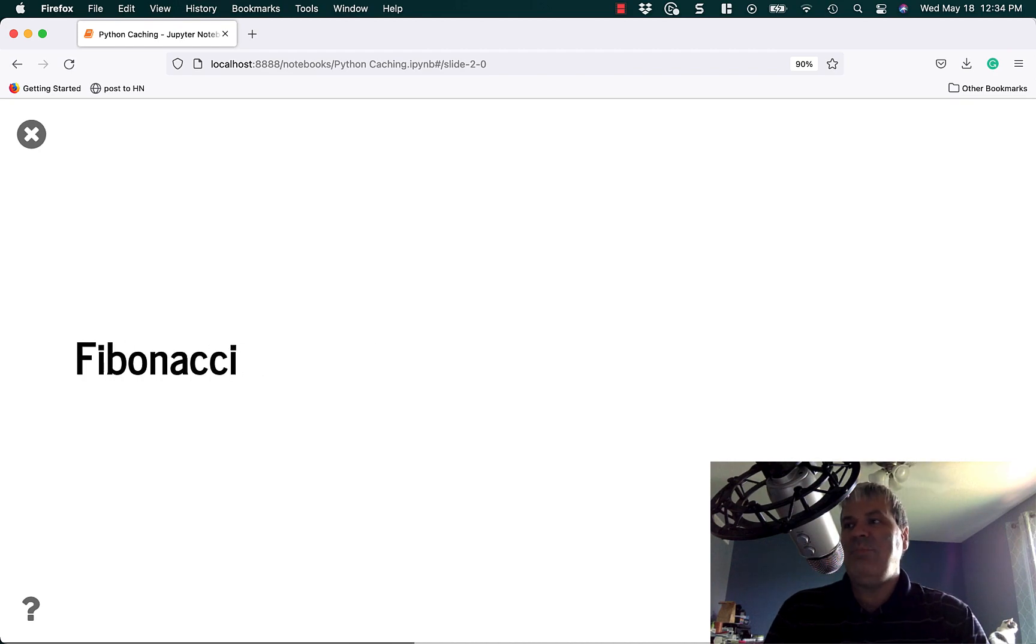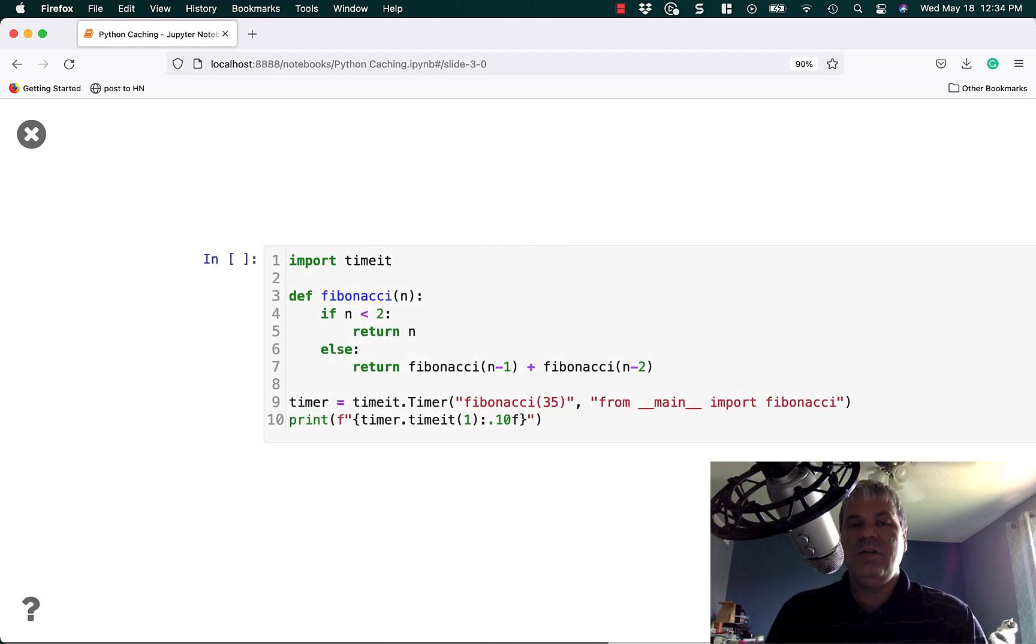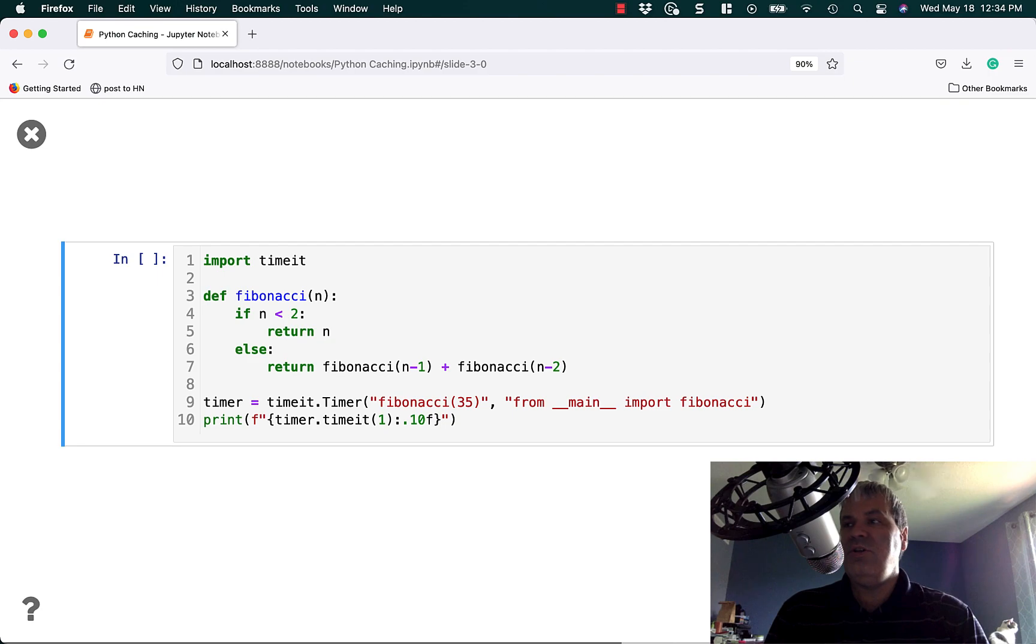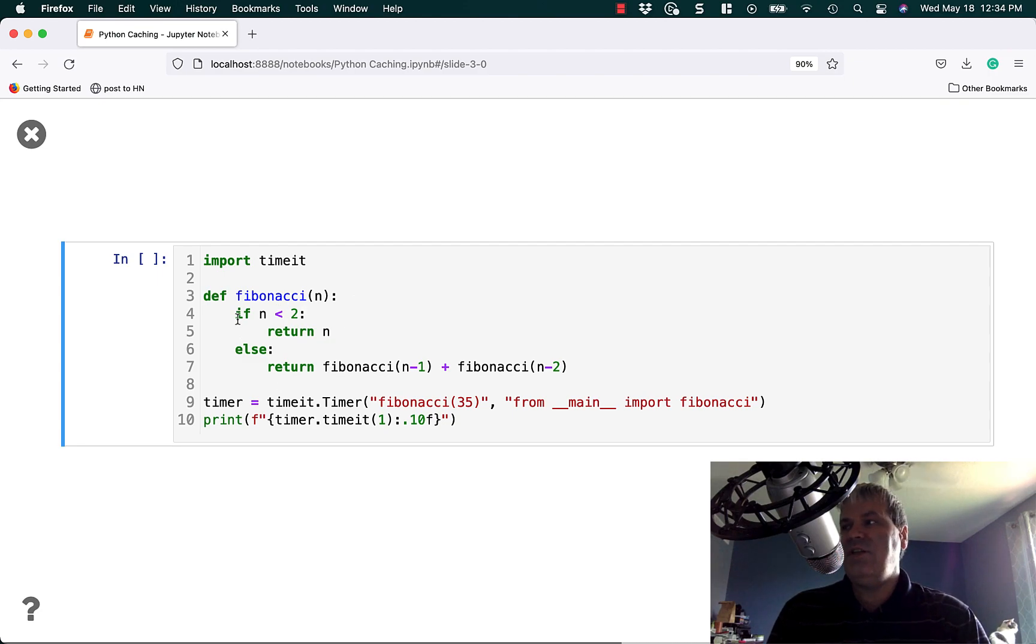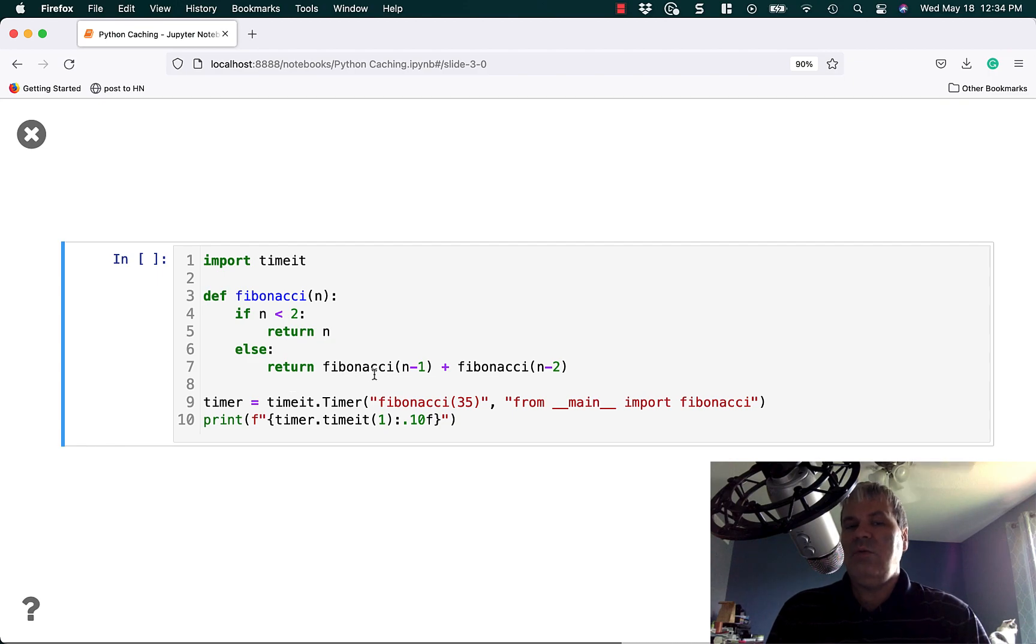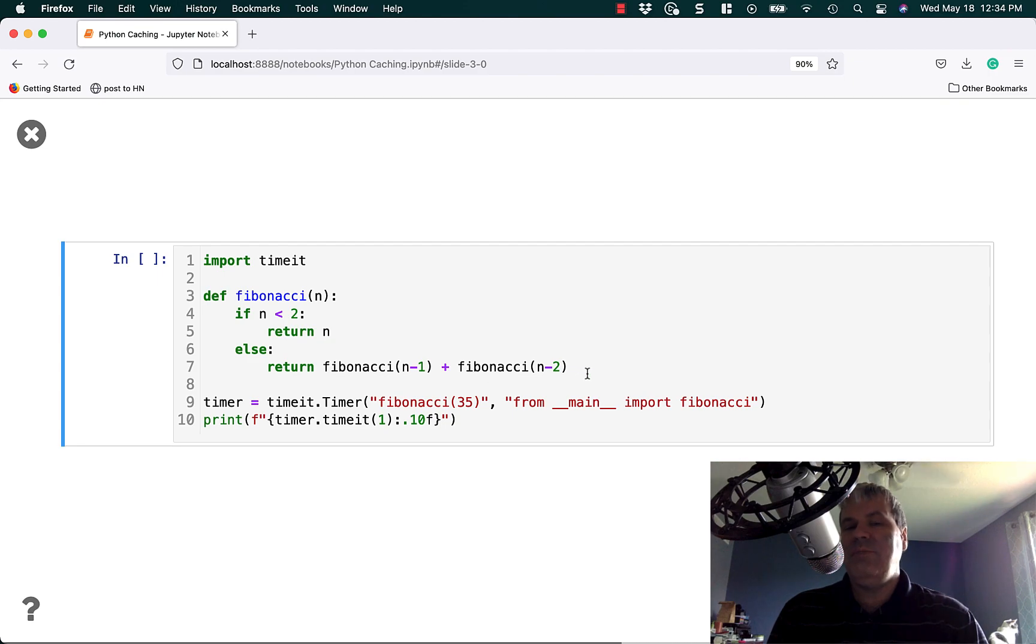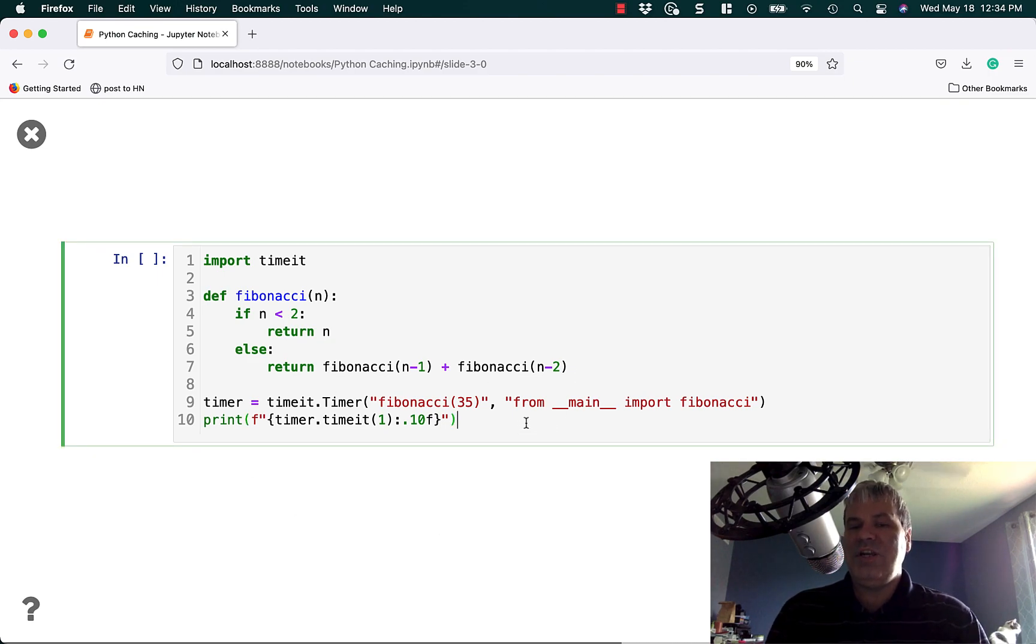Let's take a look at an example. A popular example is the Fibonacci sequence. You can code the Fibonacci sequence like this using recursion. Here we define Fibonacci function, we pass in a number, it'll check if it's less than 2 and just return n. Otherwise, it will call Fibonacci from within itself using recursion n-1 plus Fibonacci n-2. And we're just going to add some code here to test how long it takes to run this code.